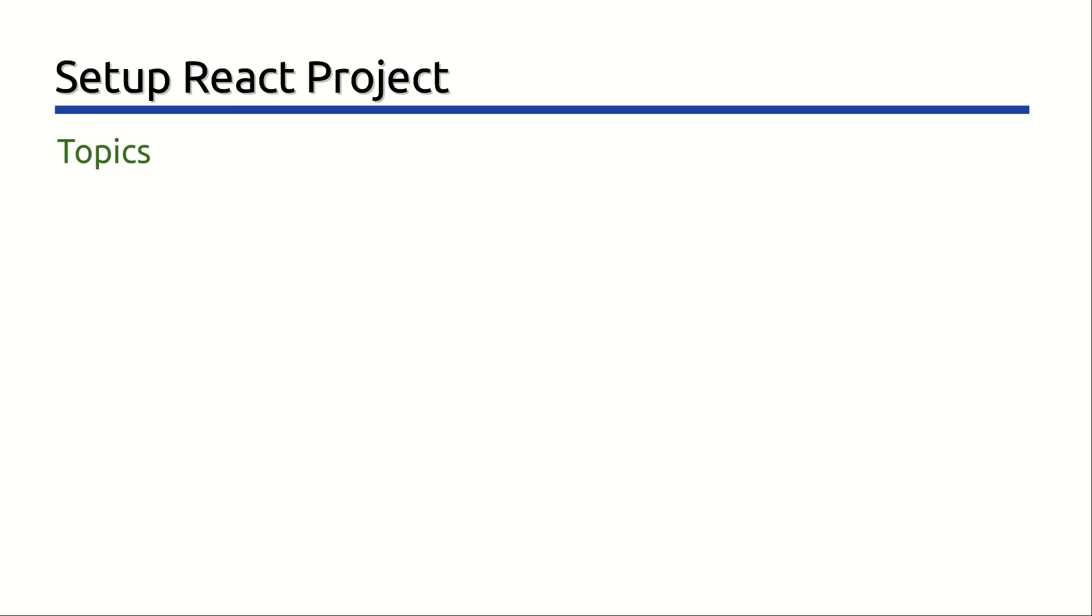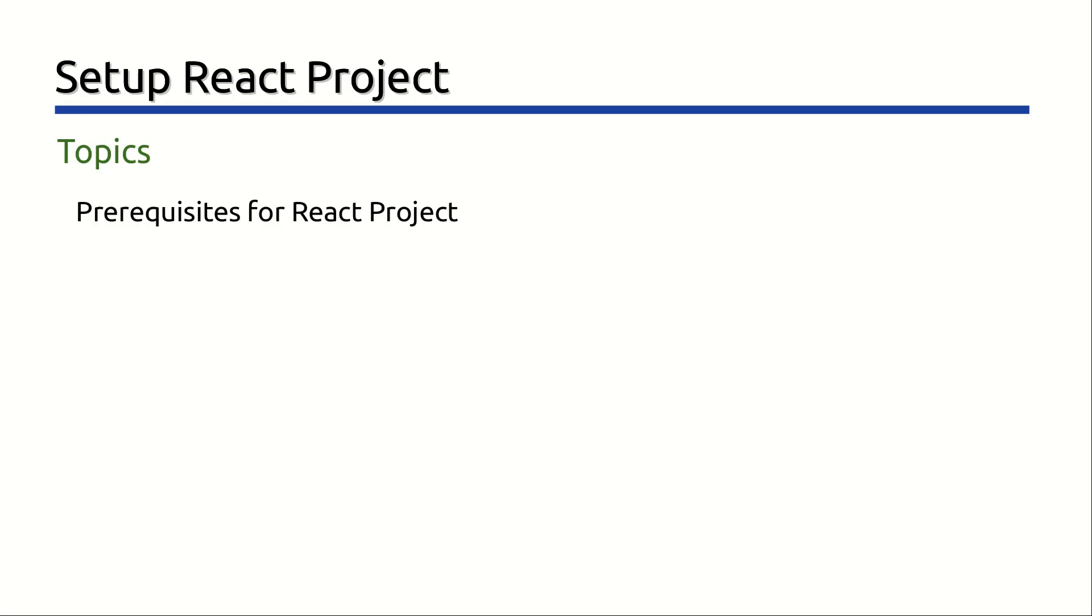In this video, we will cover the following topics. Some prerequisites and things to keep in mind before setting up React project, such as: